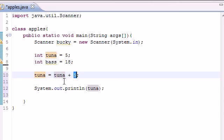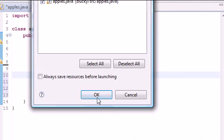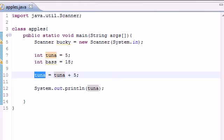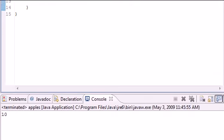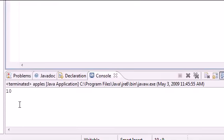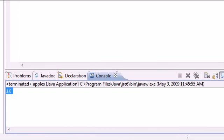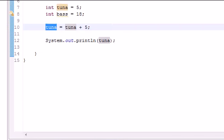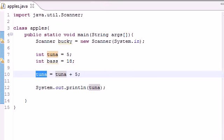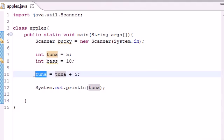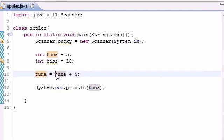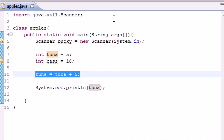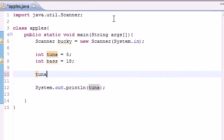Now this is a pretty simple way. It takes the new variable and sets it equal to the value of the old variable plus the new number. But there's an easier way you can do this. What you can do instead of tuna equals tuna plus 5, you can do tuna plus equals.